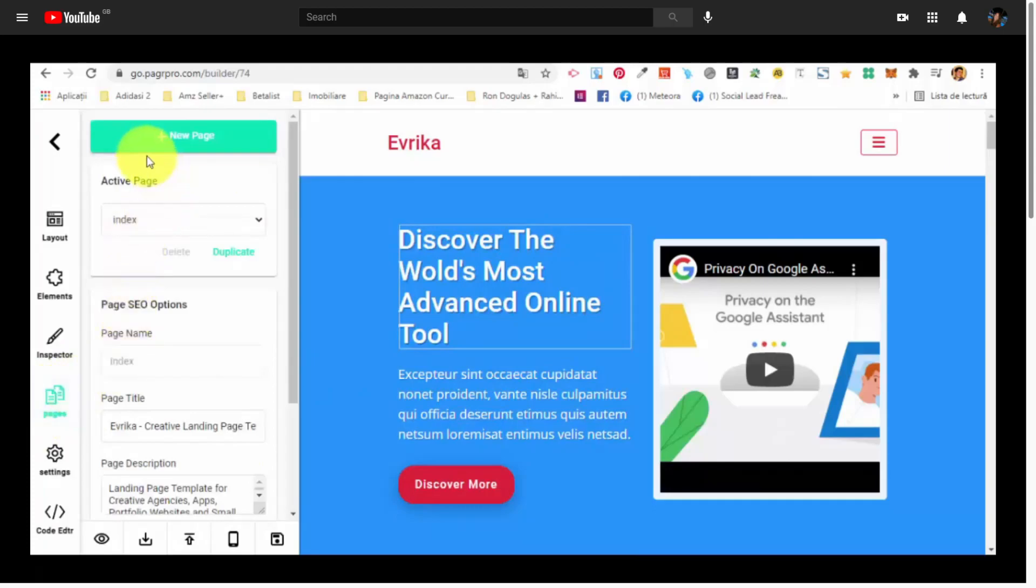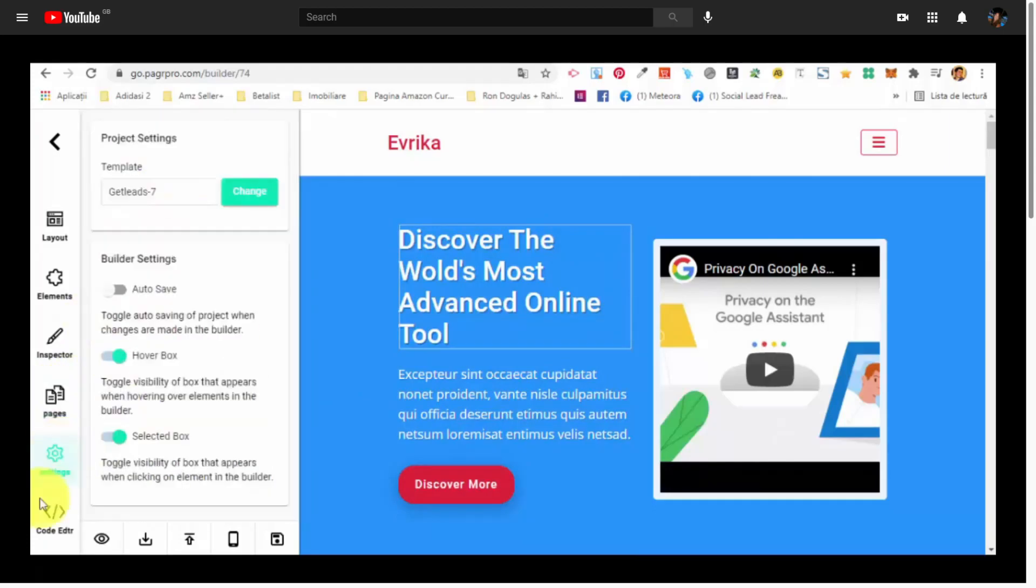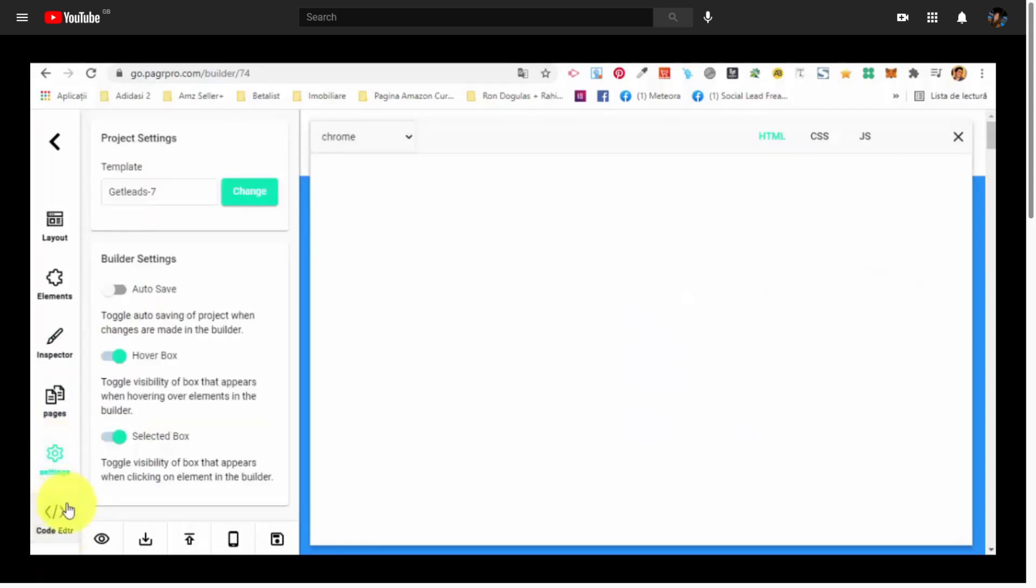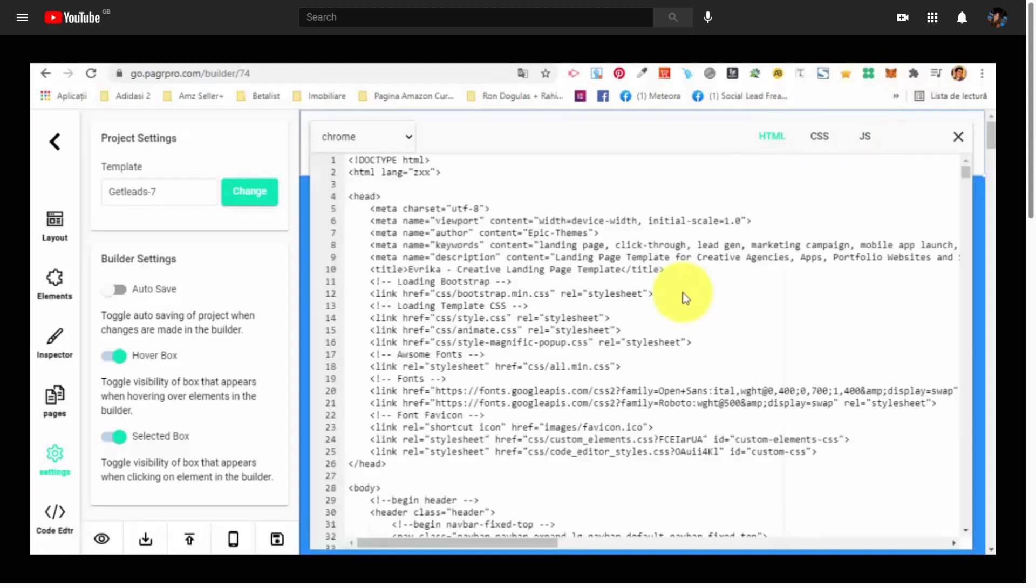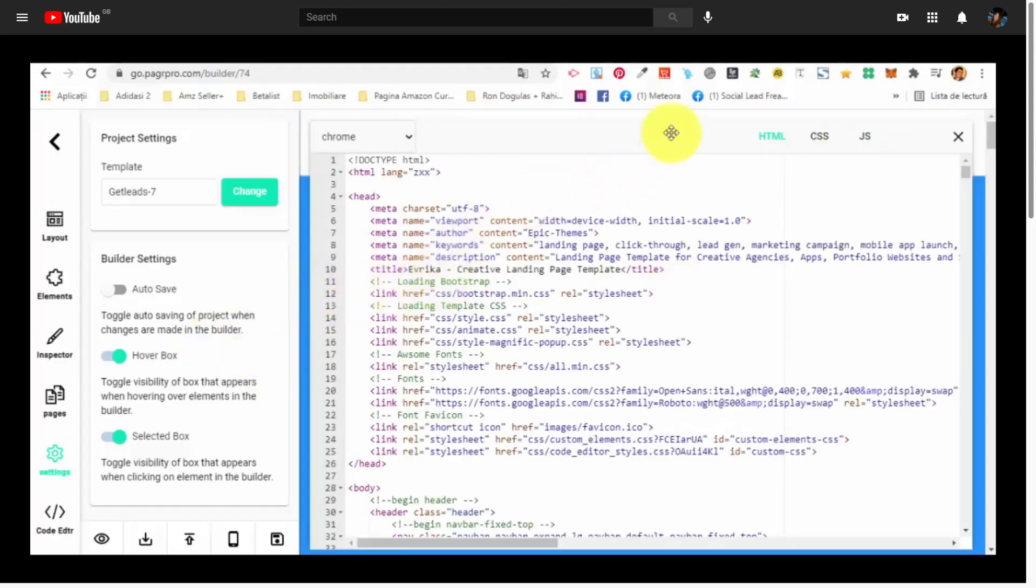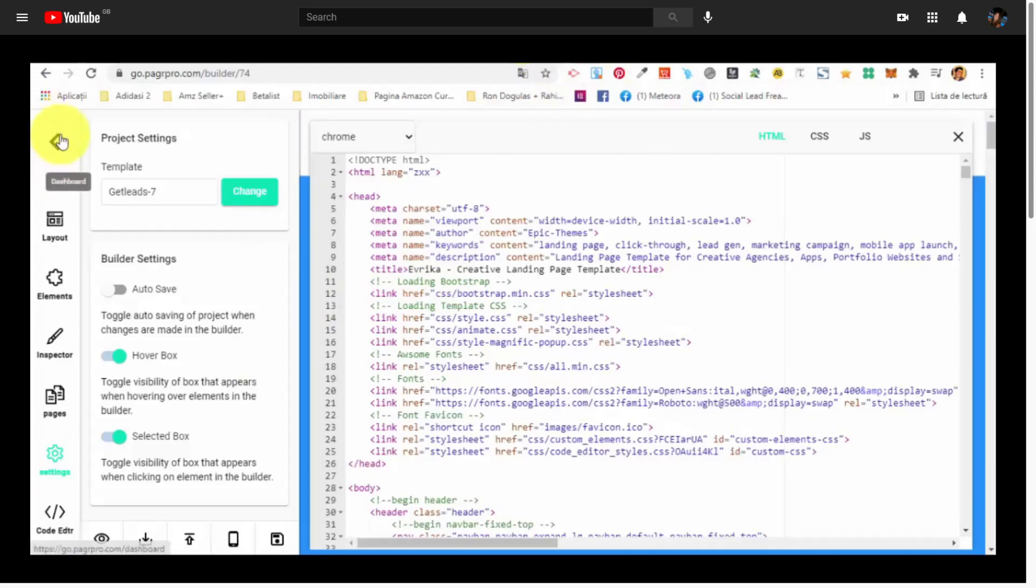Then we have pages. We can make SEO settings for the pages. Settings and even we have a code editor that allows you to basically go ahead and edit the HTML code of the page. So if you are a fan of coding, you can do that as well. As you can see, it's very easy to use and very effective.